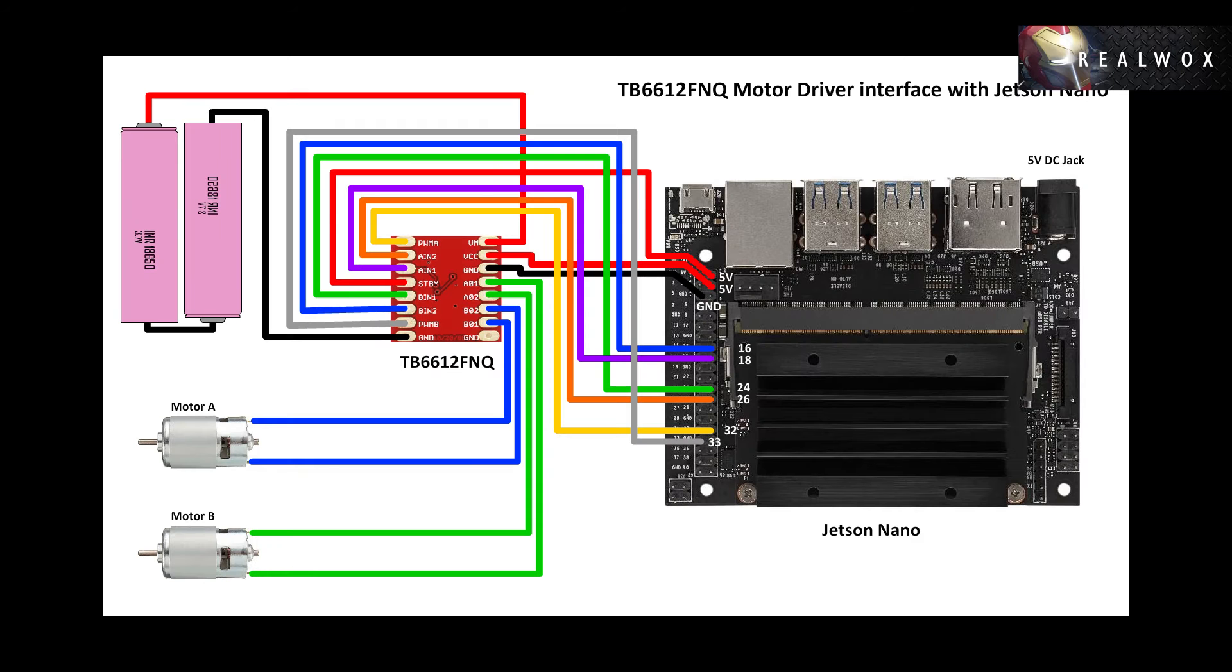Let me show you the connections first. This is how we need to connect the motor driver pins to Nano's header pins.